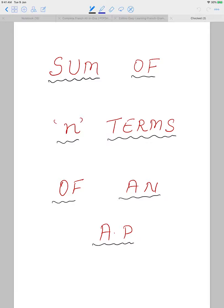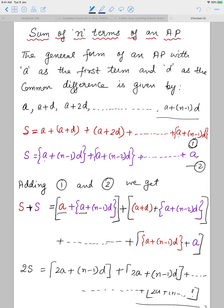Today we will start with the sum of N terms of an AP. The general form of an AP whose first term is A and common difference is D is given by A, A+D, A+2D, and so on up to the Nth term which is given by A + (N-1)D.